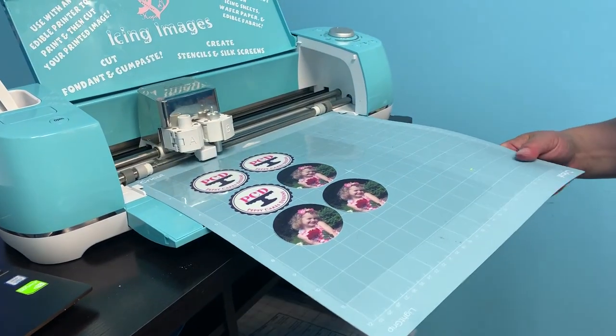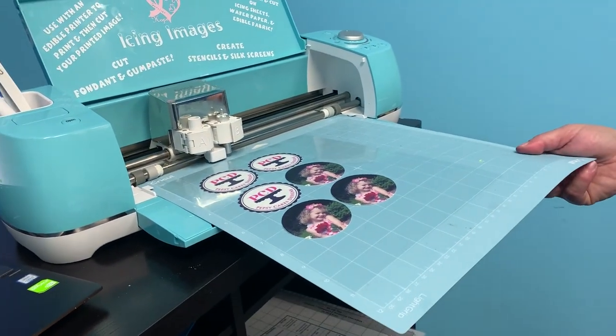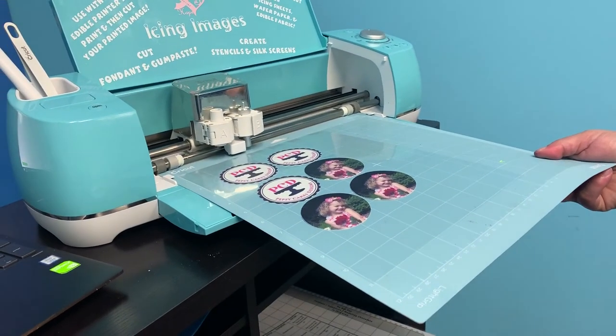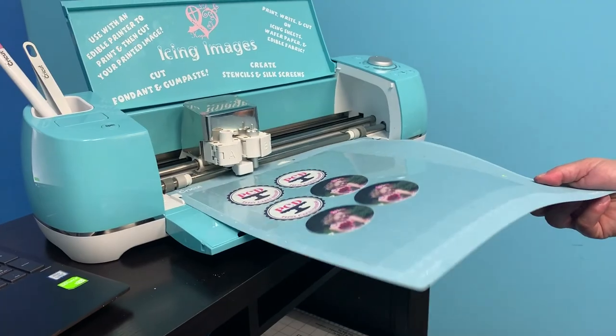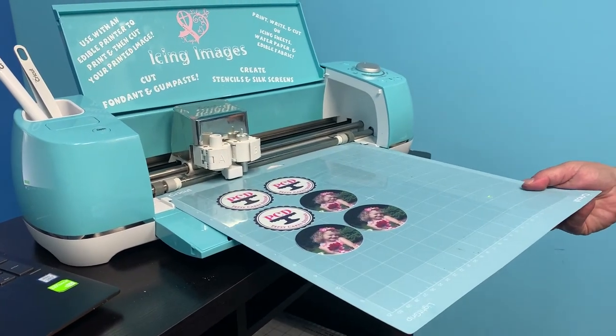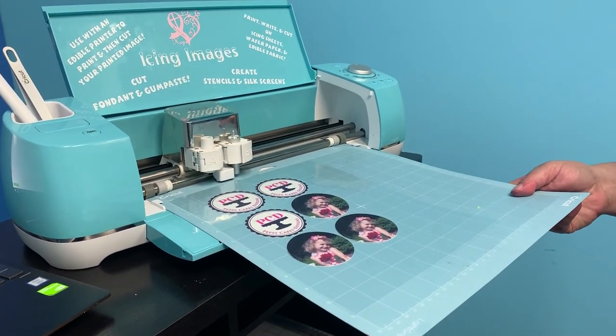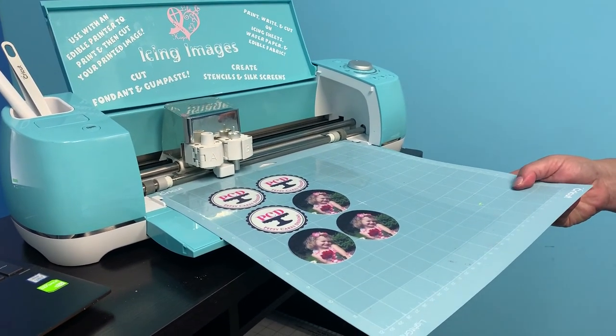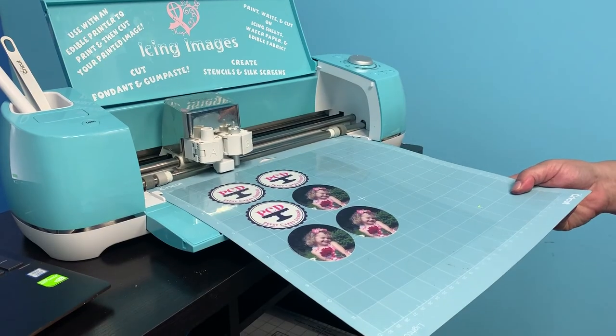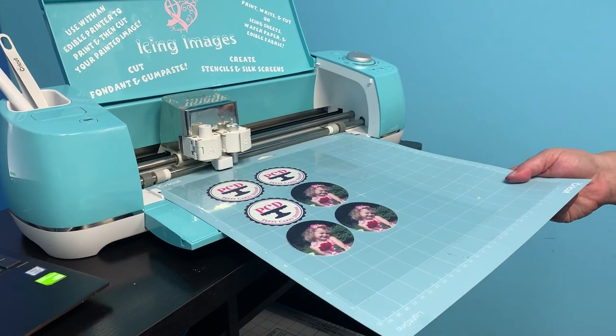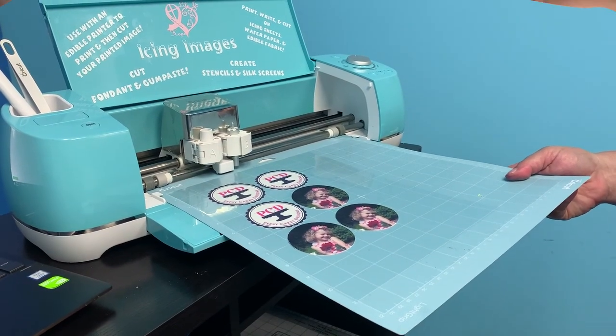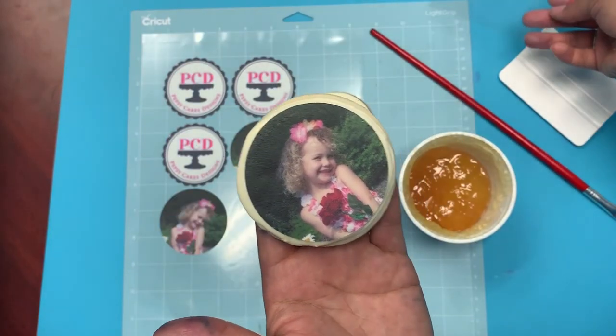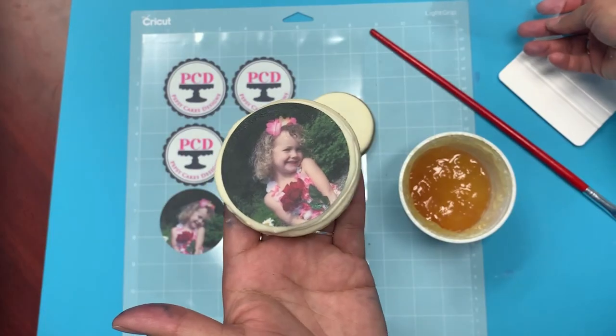Print and cut with your icing images edible printer and your Cricut Explore Air 2 with the food safe bundle. Simple, easy, and saves you so much time. Thank you and happy decorating!